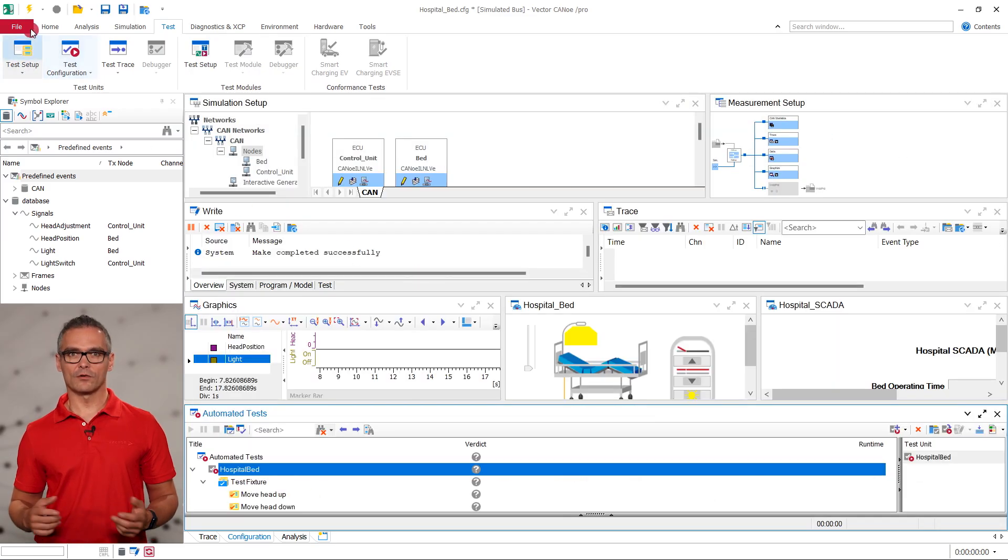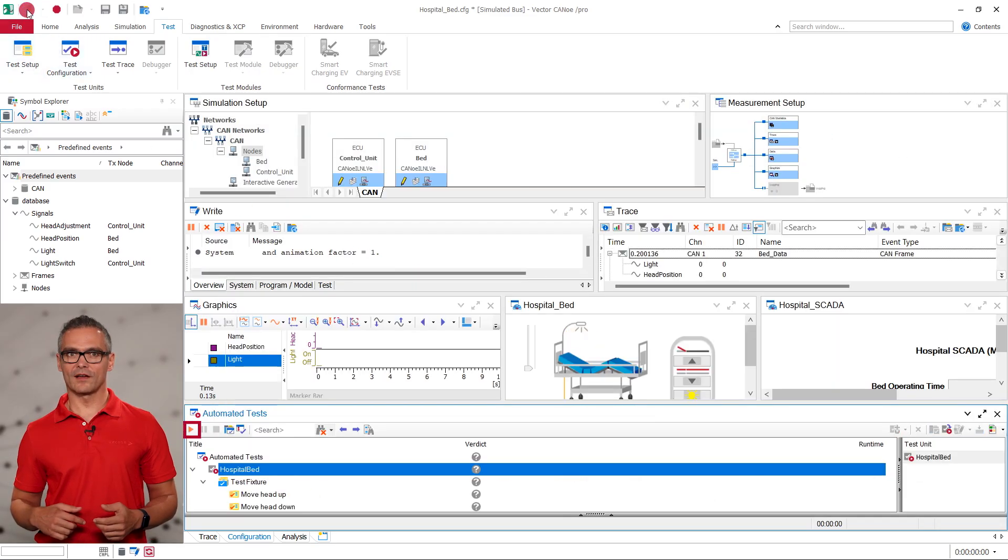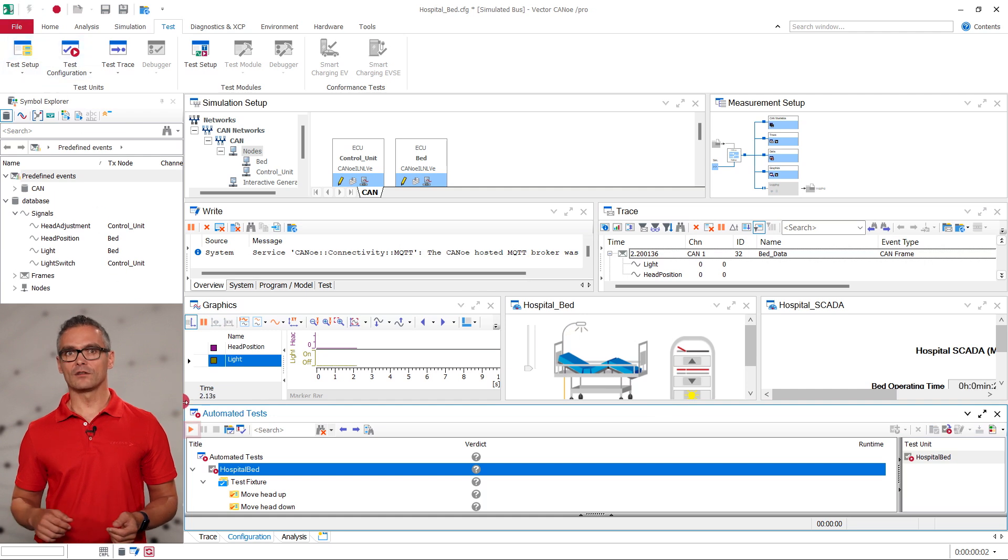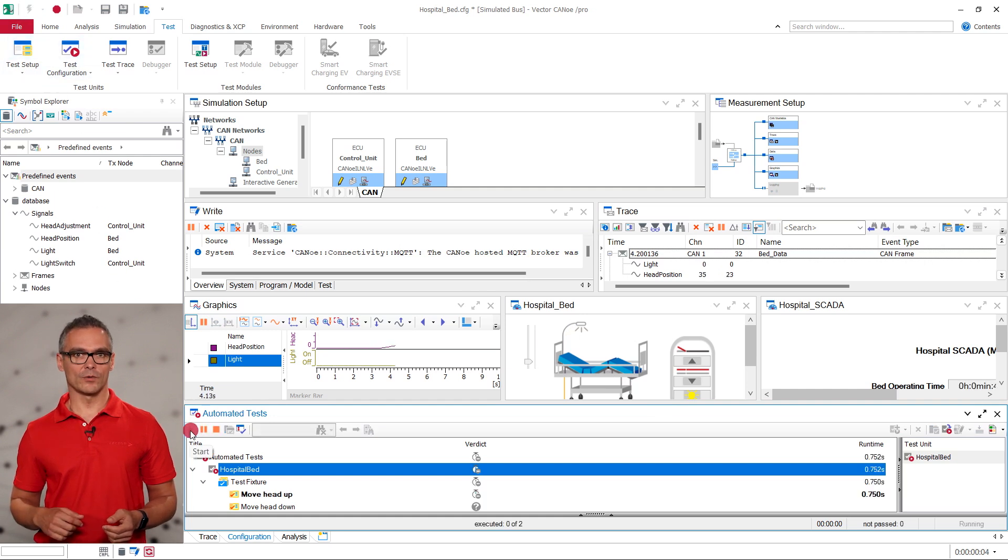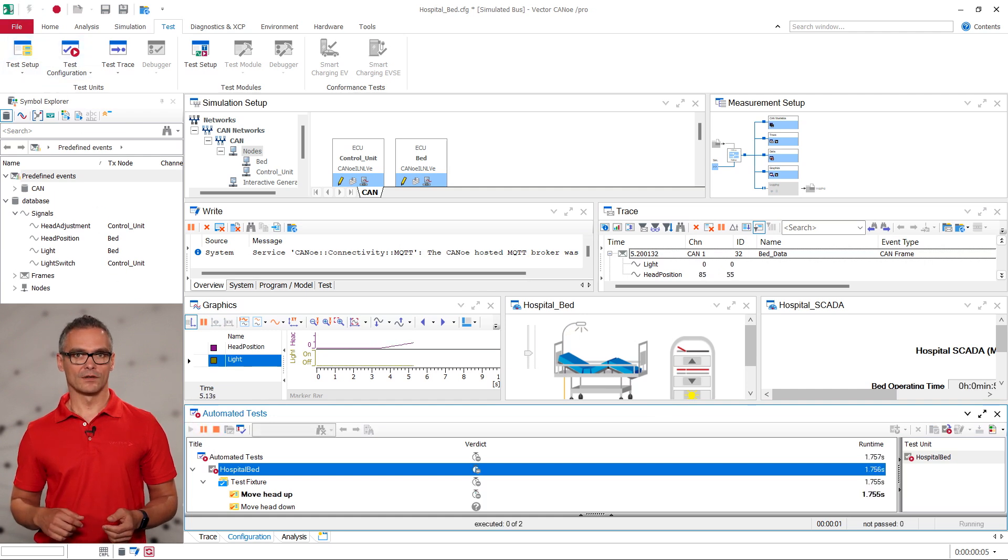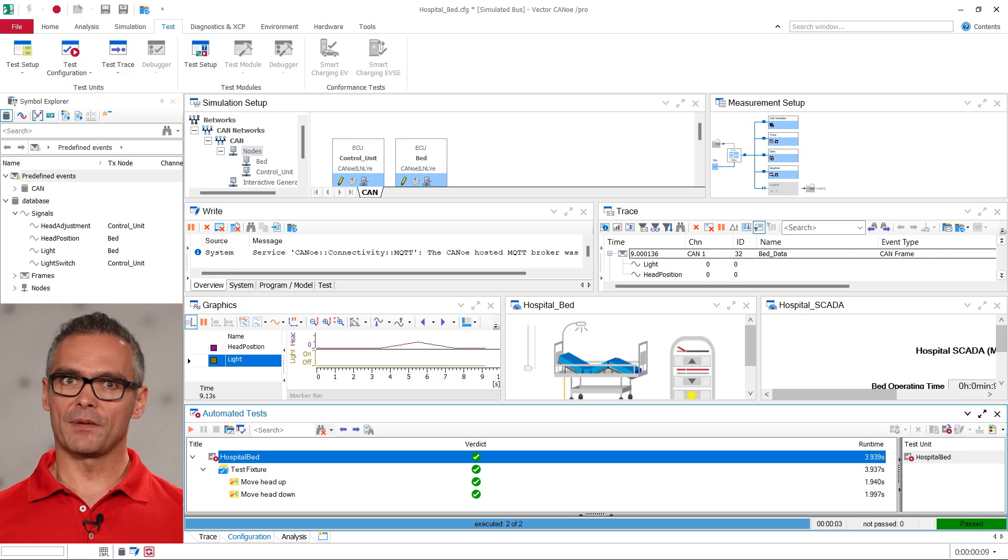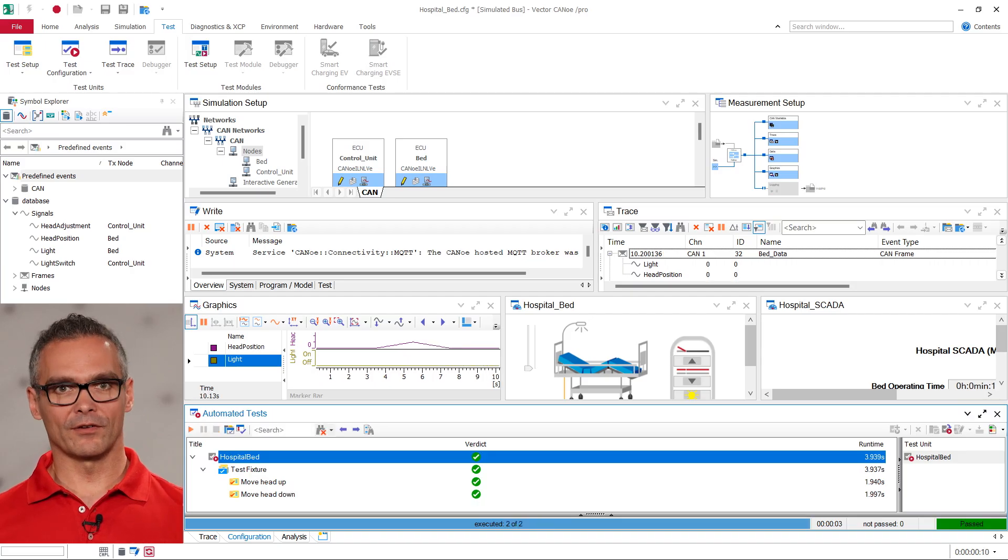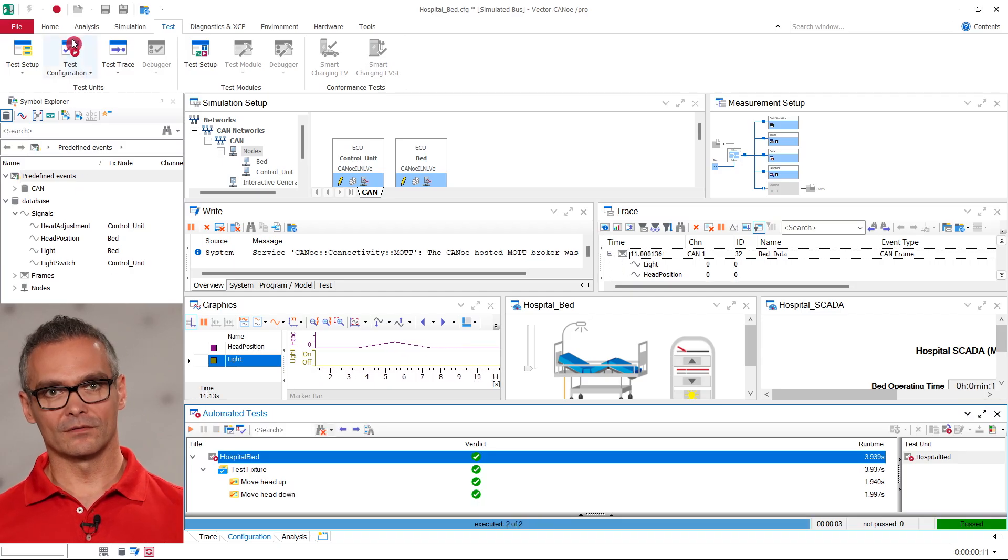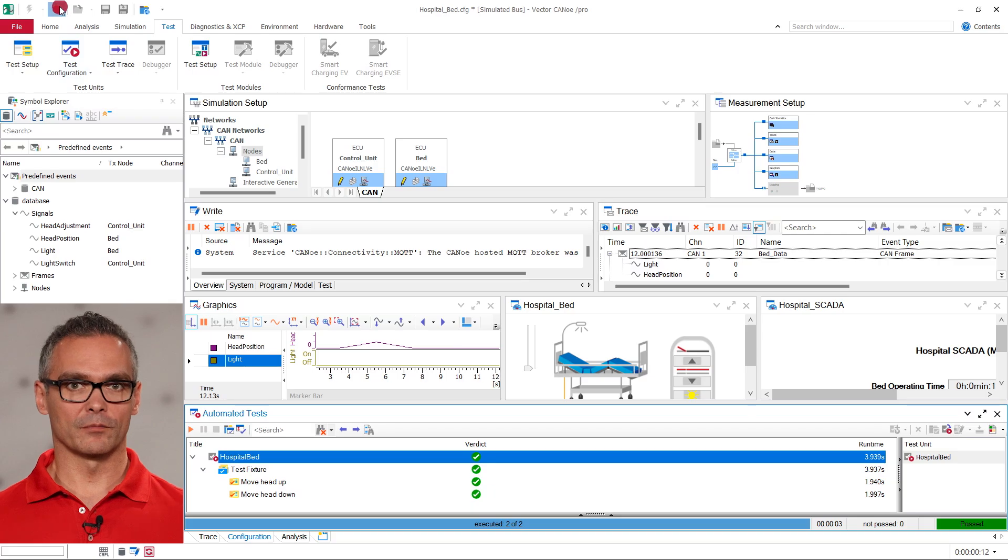When we now start the measurement in CANoe, we can start the test with the play symbol on the top left of the test configuration window. While the tests are running, we can also see how the signal values change in the panels and in the graphics and trace windows that we have created previously.